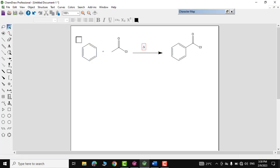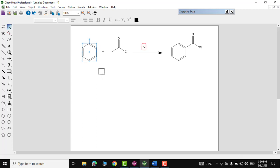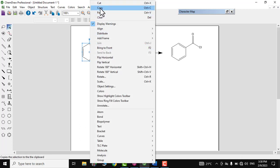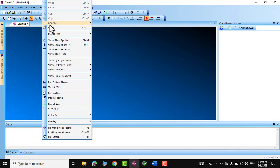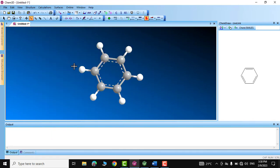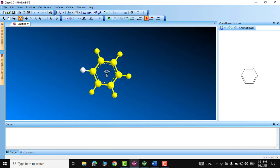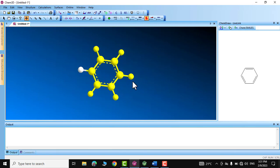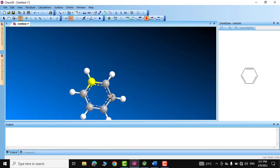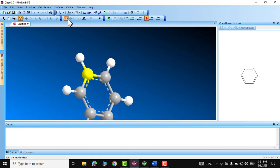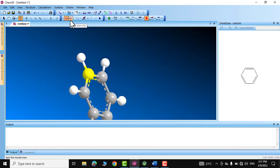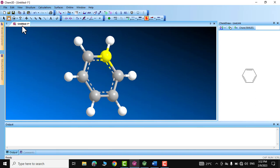You can also turn these structures into a 3D view. Grab the benzene ring, right-click and copy, then go to Chem3D and paste it. You can zoom in and out, and you can also rotate the structure.